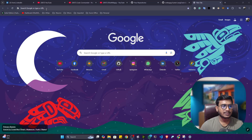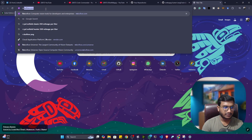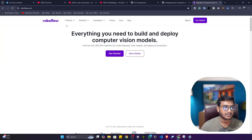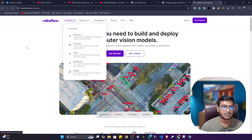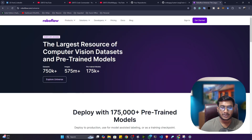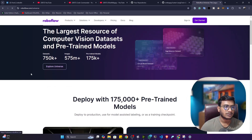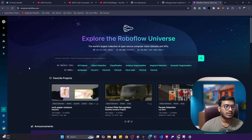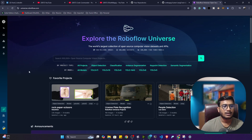Let me show you some amazing websites you can refer to for collecting your own data. This data is already annotated — you don't even need to annotate it, you can simply download and use it as-is. One amazing website I usually refer to is roboflow.com. Roboflow has an amazing service called Universe, which contains all kinds of computer vision related data. You can filter by object detection, classification, image segmentation, and more.